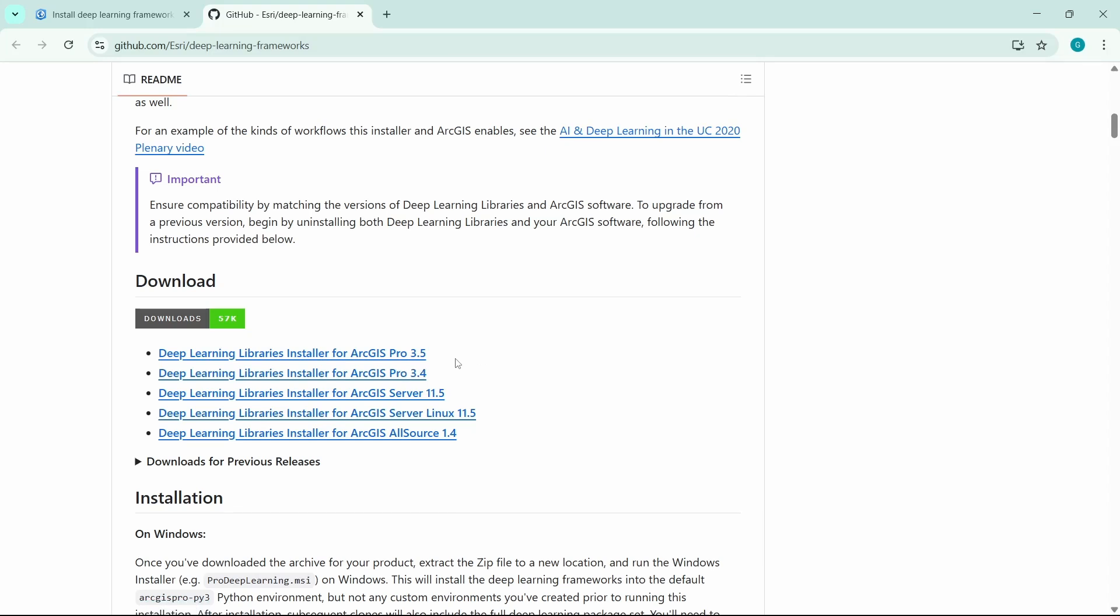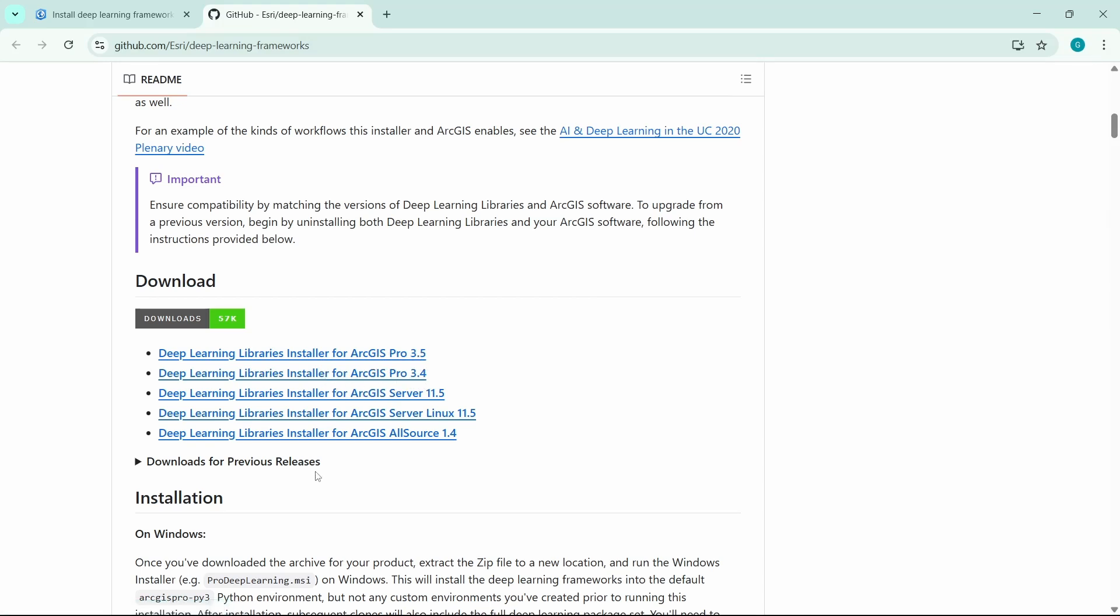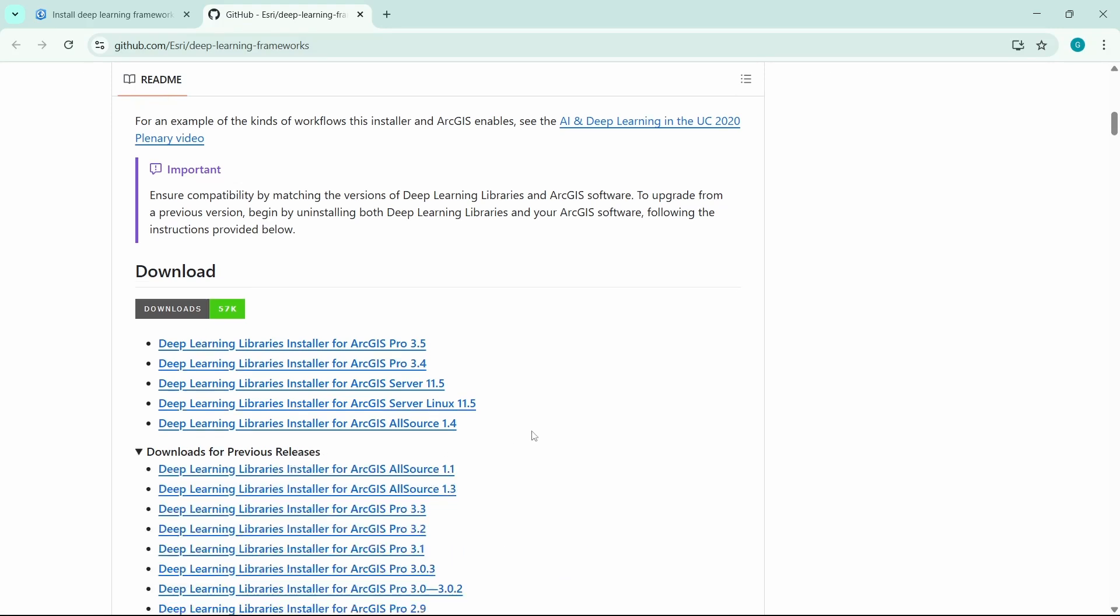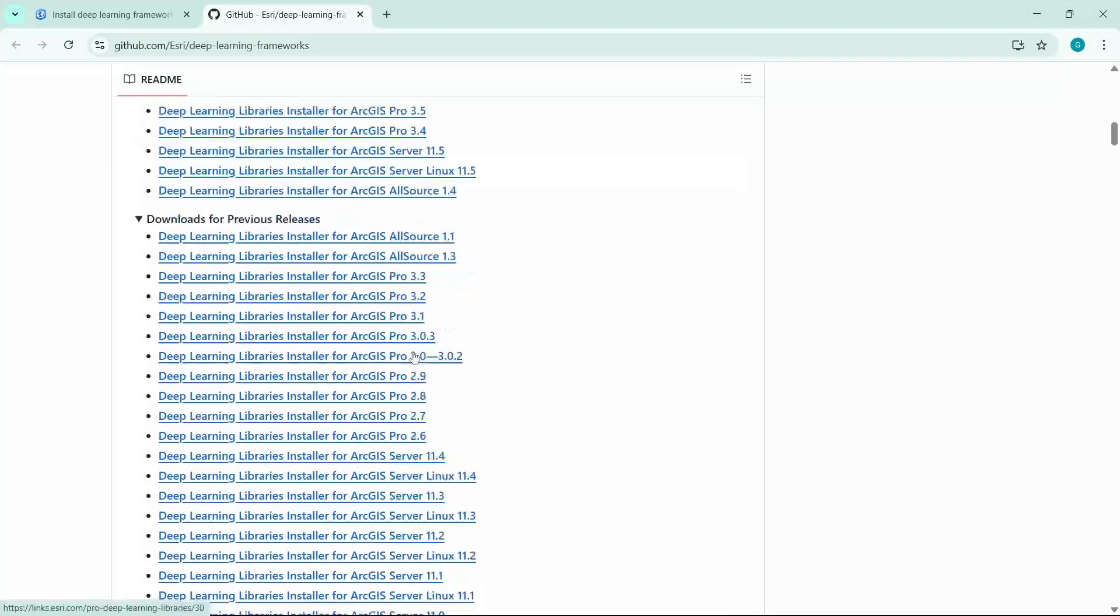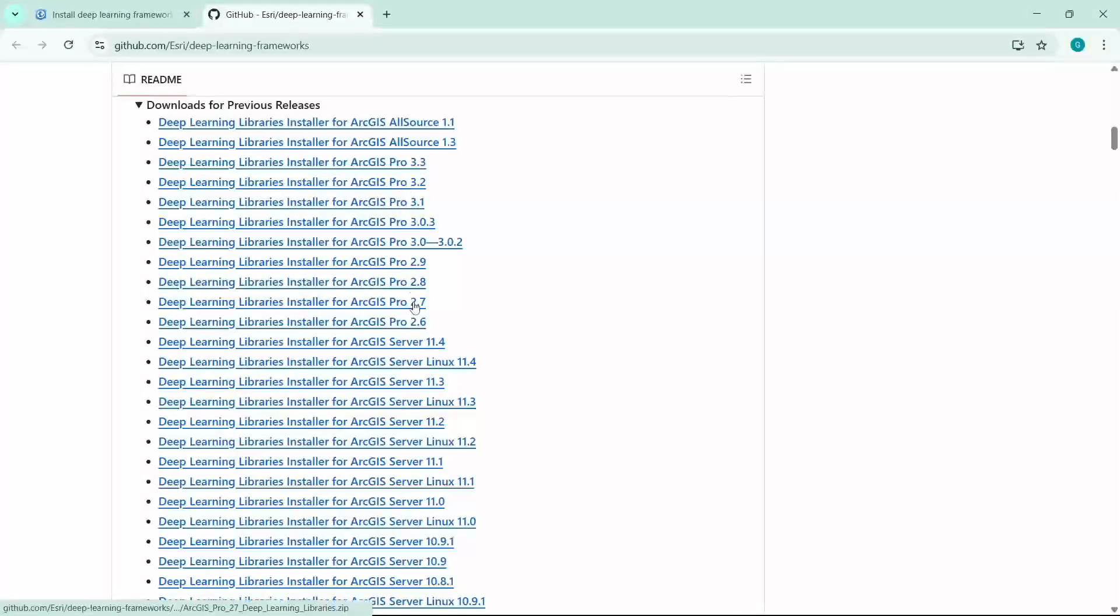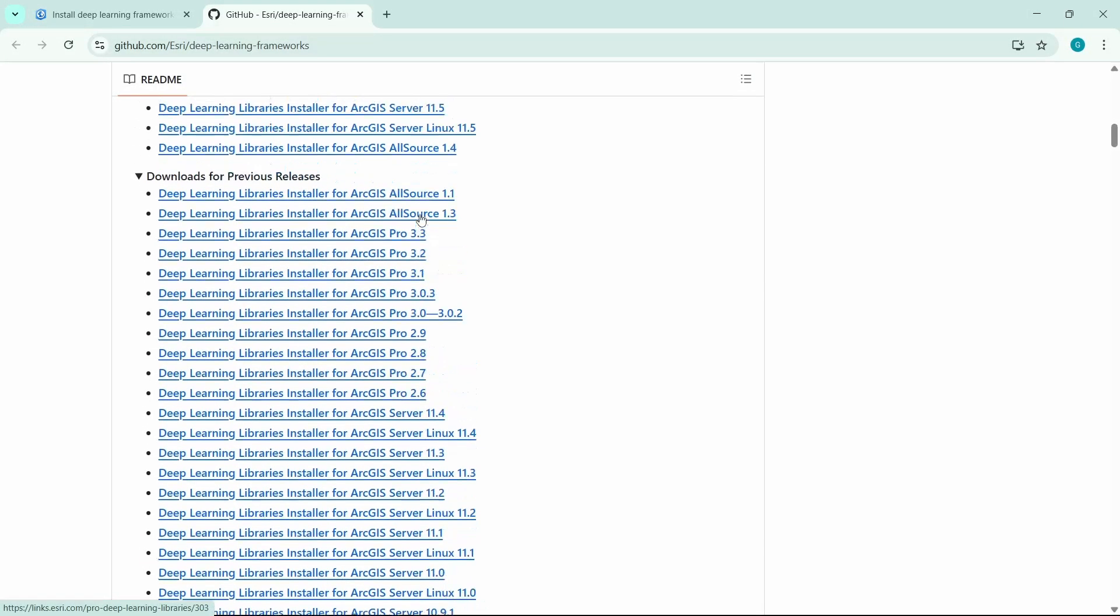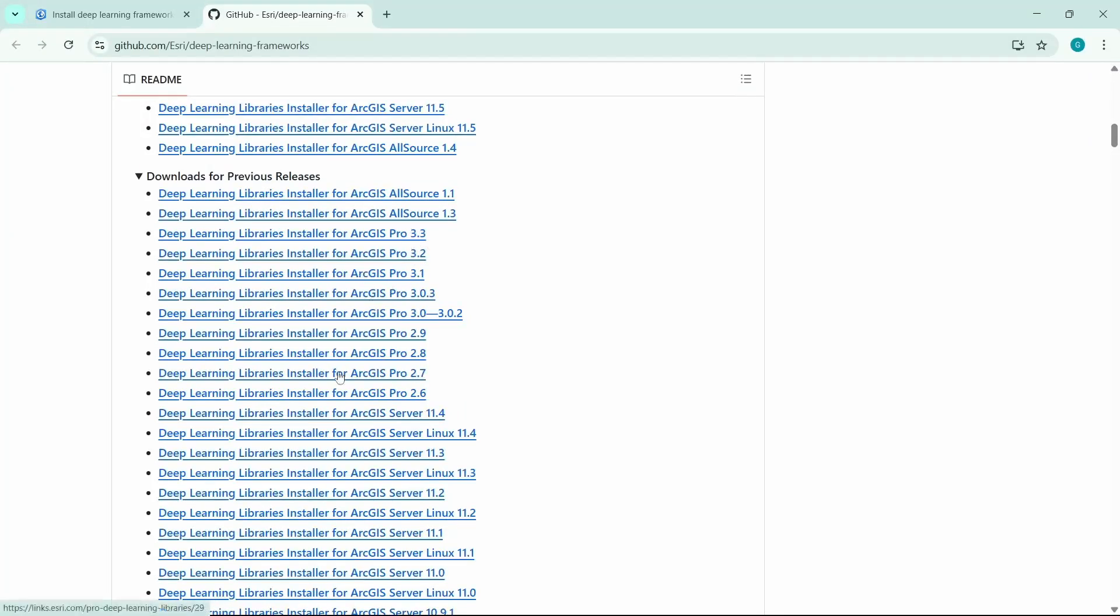And if your version is 3.4, you should install this one. And if your version is a previous release, then you should go for 'Download Previous Releases.' Here you will find the other previous versions of ArcGIS Pro and those versions' deep learning algorithms could be downloaded from here.